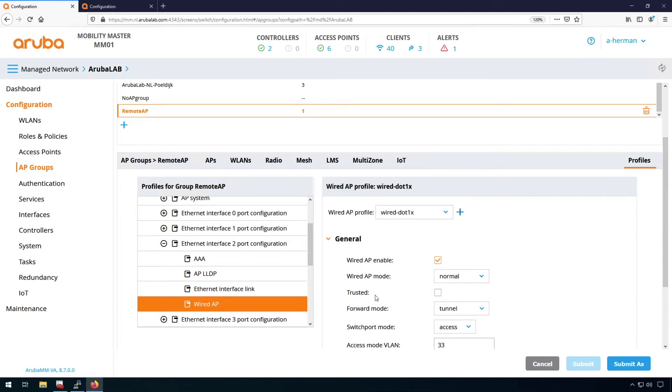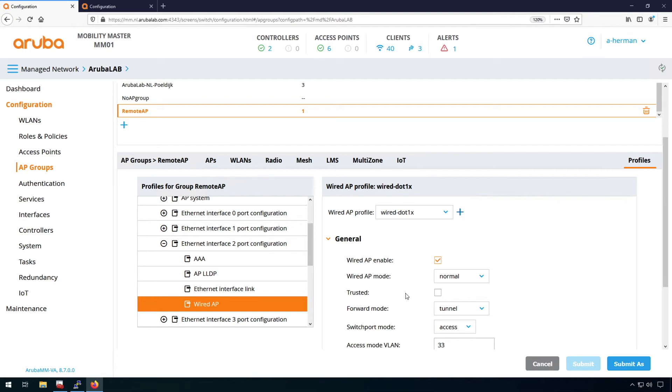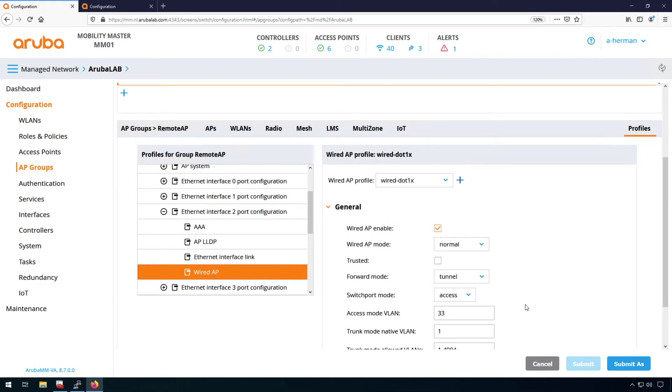Then really important here is the trusted tick box. So when a port is trusted in Aruba and that's the same on campus APs, it's the same on remote APs, it's the same on mesh APs, it's the same on the ports on the controllers, a trusted port will not do any authentication. So basically, we need to make sure that the port is untrusted in our case, so we can do authentication. If you just want to tunnel the traffic to port 33, I can tick here the trusted and then I have just stretched my VLAN 33 to that port on the remote AP.